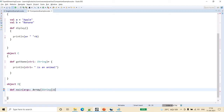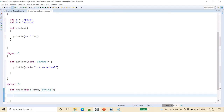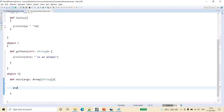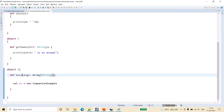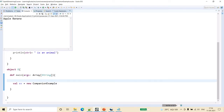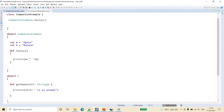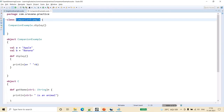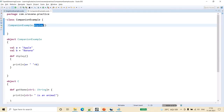We've created an array of strings. This is a class, so for this class you have to create an object. The main method is in the main object. Now let's run this to understand what happens. We create a new instance of the companion class, and the companion class has this display method.